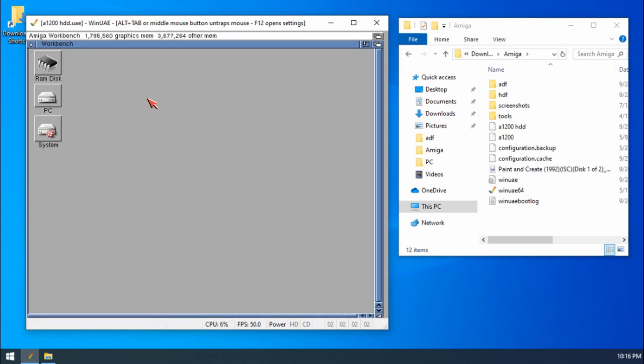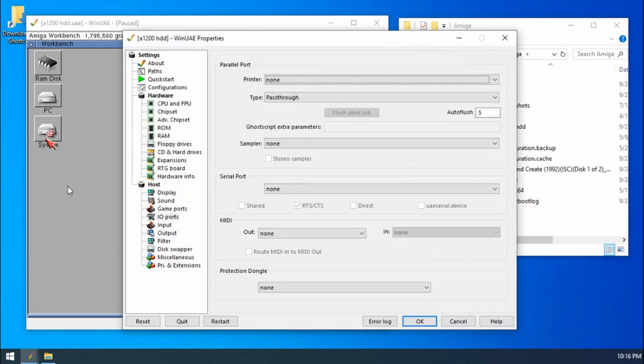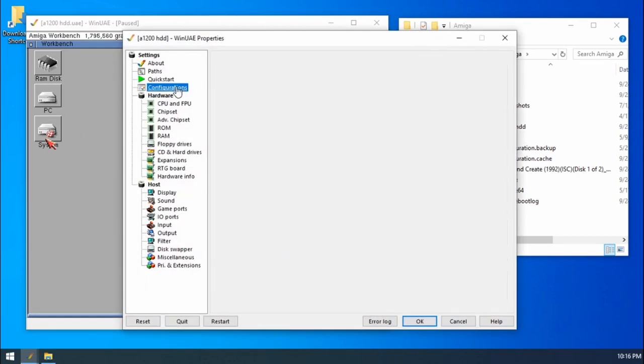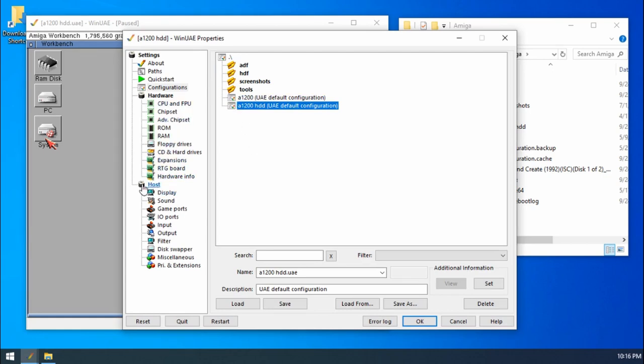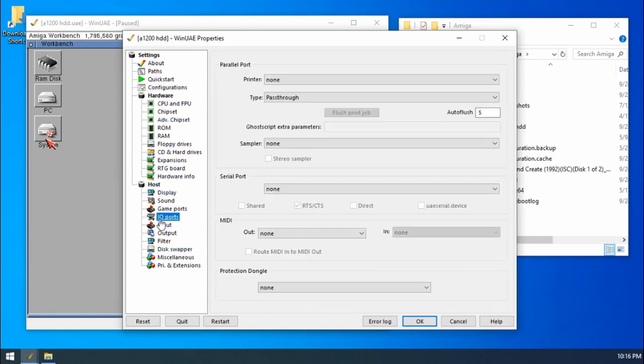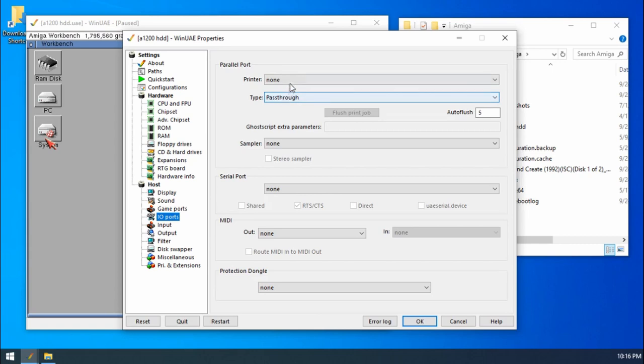So today we're going to look at printing. If we press F12, I've got my A1200 hard drive configuration already loaded up. What we're going to do is look under host and then IO ports, and we're going to set up a printer. Now there's two types of printers that we can enable.